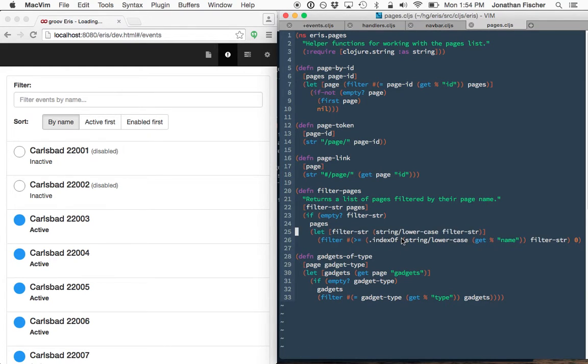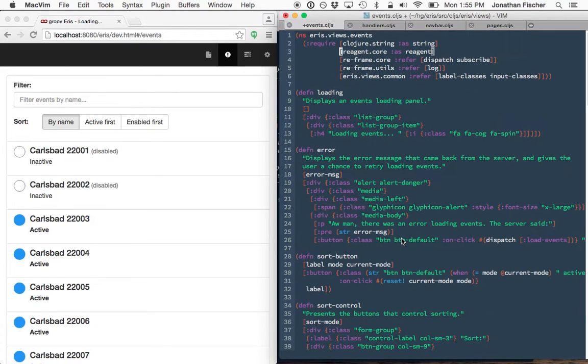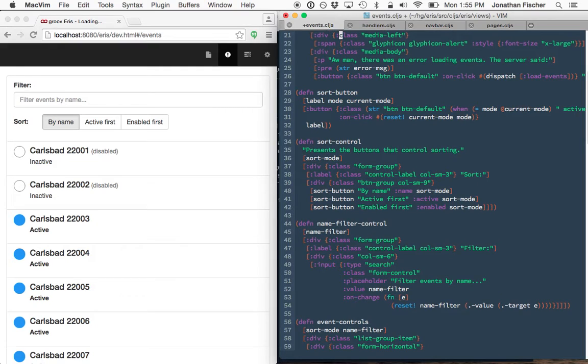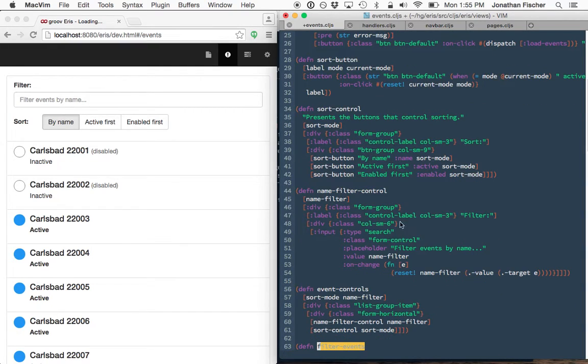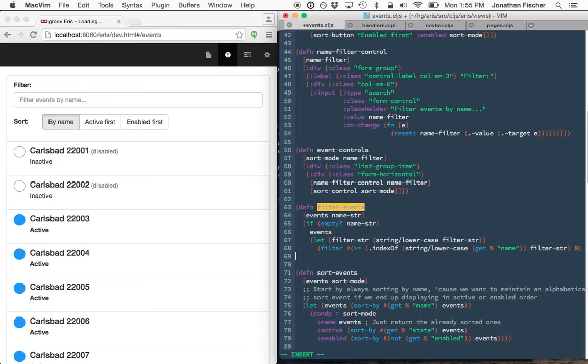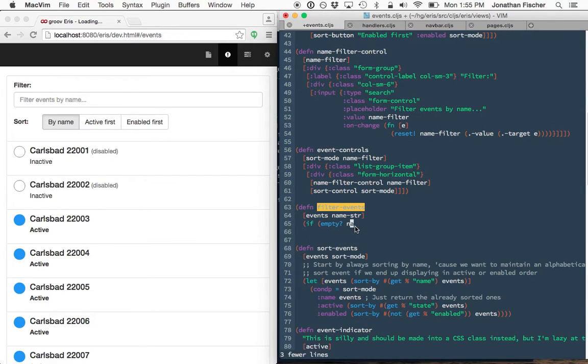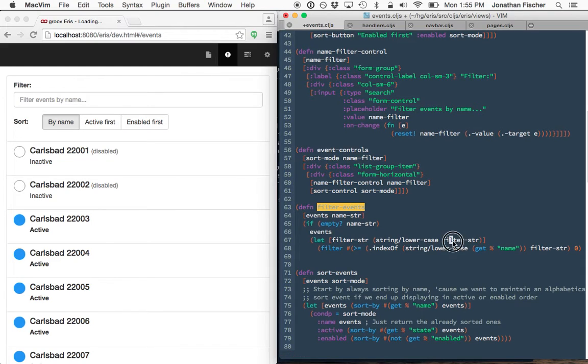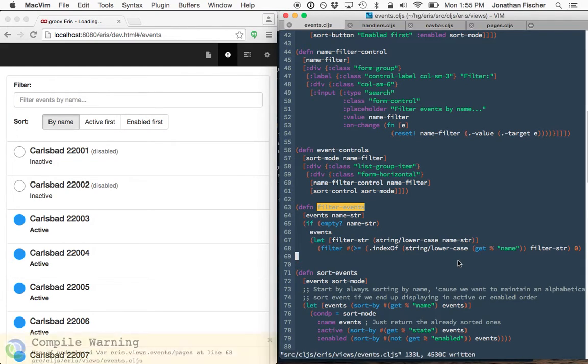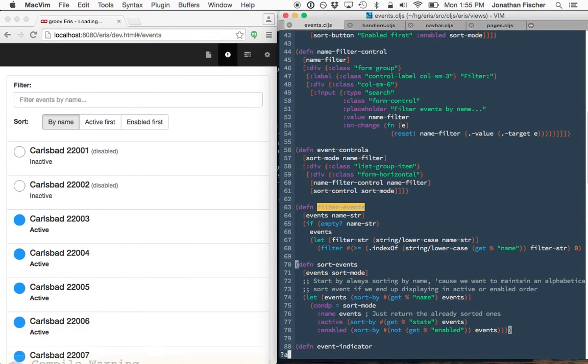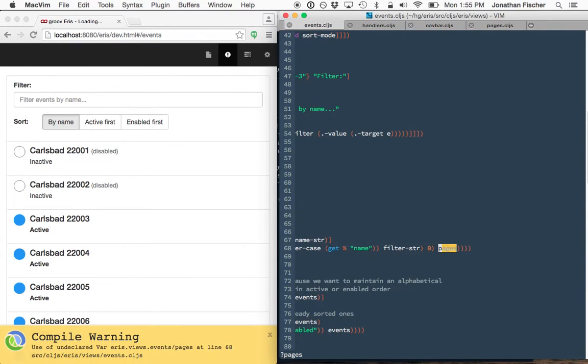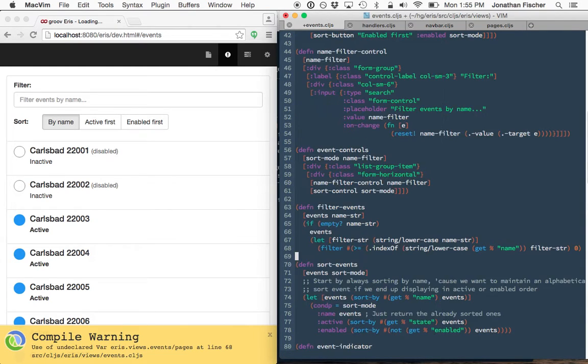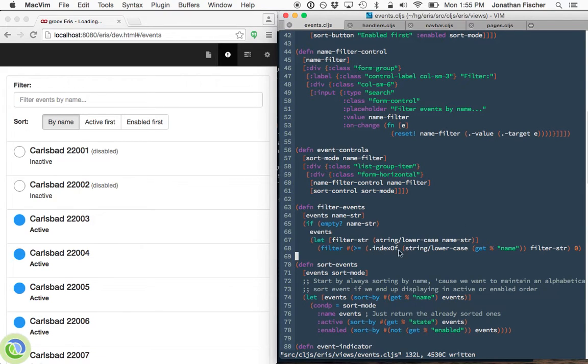And I could probably abstract this out a bit to make it less repetitive, but I'm not going to worry about that right this moment. So we save it.